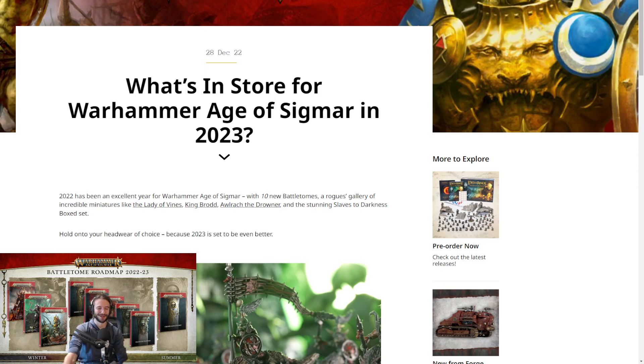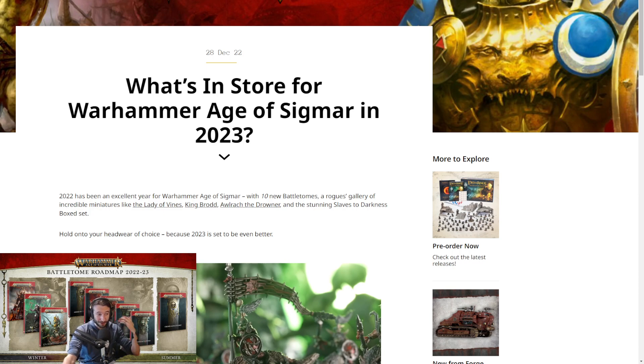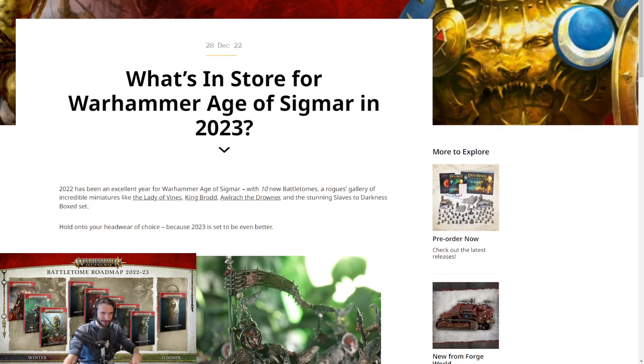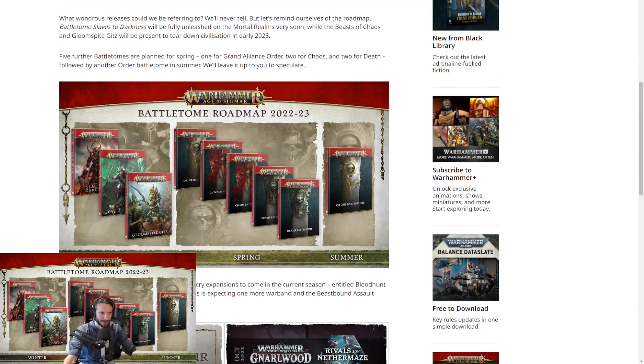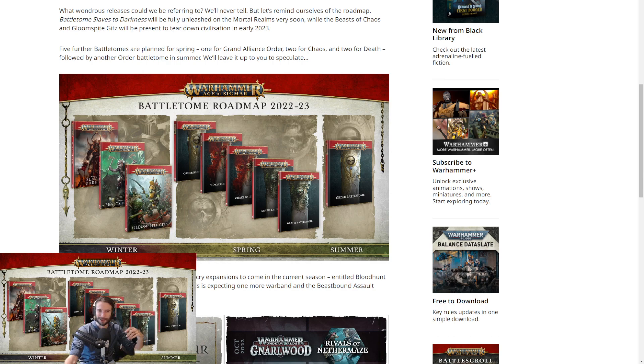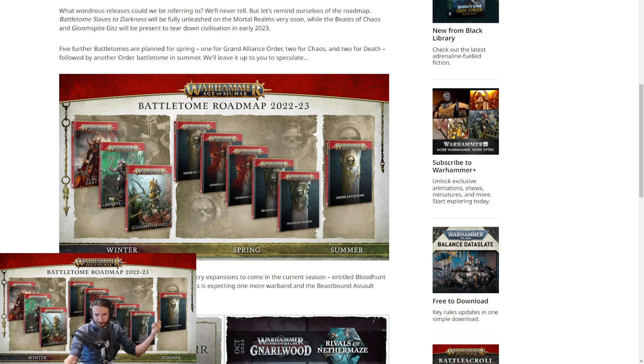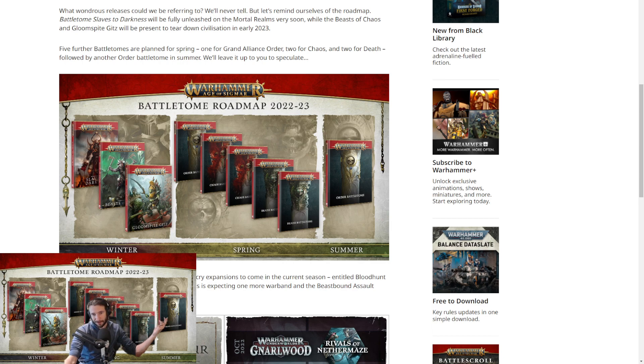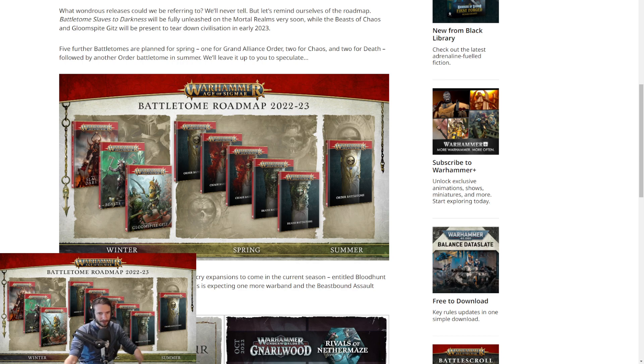Every army that I love seems to be getting something. Obviously right behind me, I can even scroll down a bit to the roadmap. We've got Slaves of Darkness, which is already here pretty much. Beasts of Chaos are right around the corner, and Gloomspite Gits also right around the corner. Those are probably going to be coming out, I would guess end of January, early February.